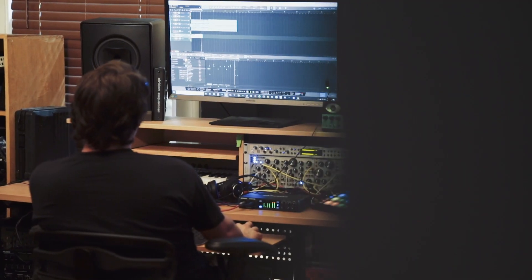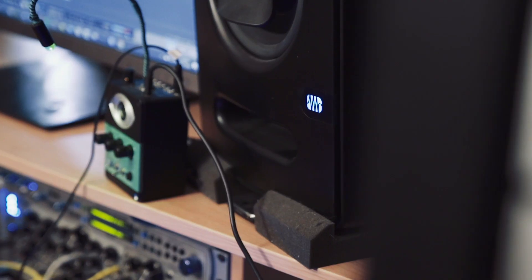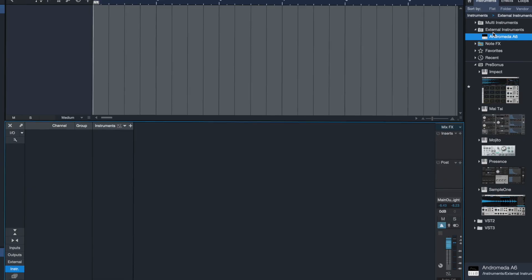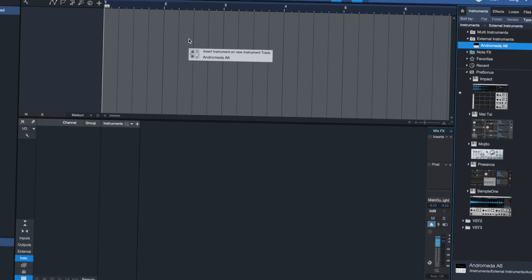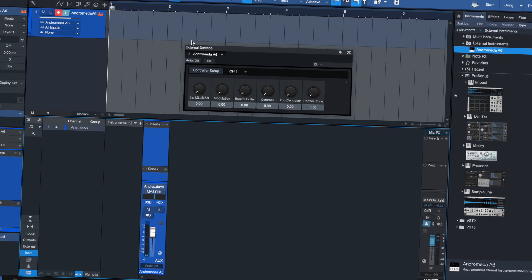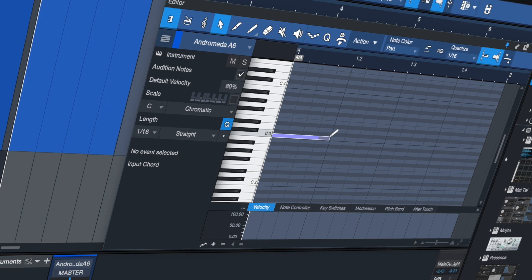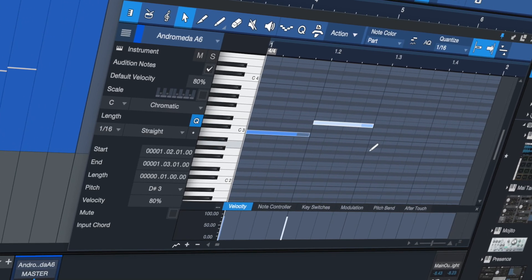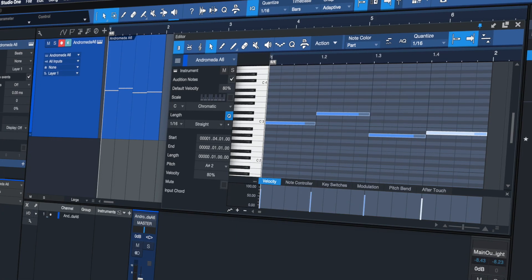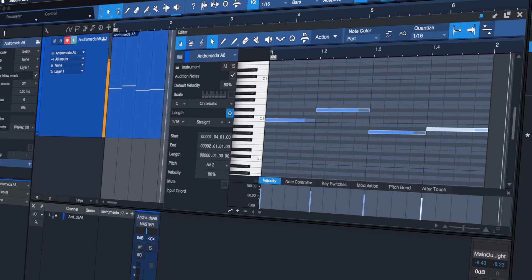And if you want your go-to synth to always be at your fingertips just drag it in from the external instruments panel in the browser to automatically instantiate an instrument track to control it and a mapped aux channel to hear it inside your Studio One mix.